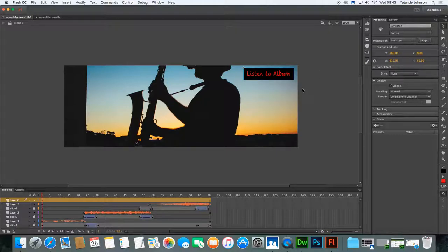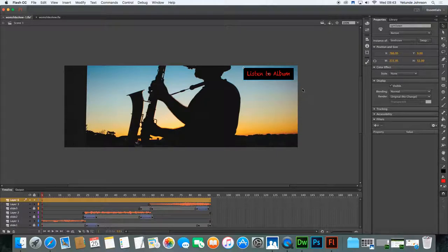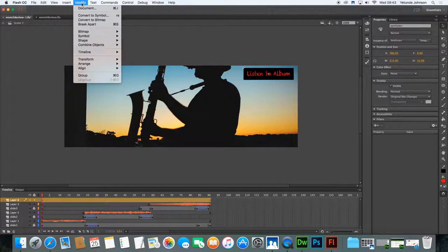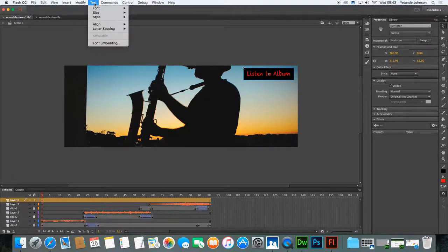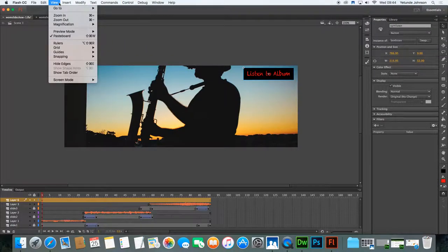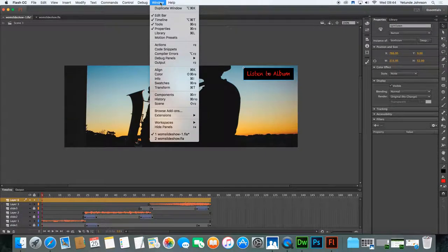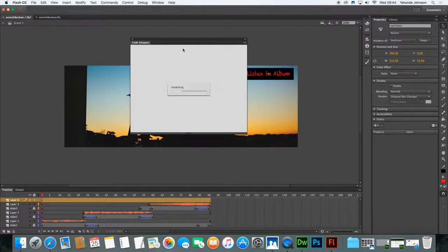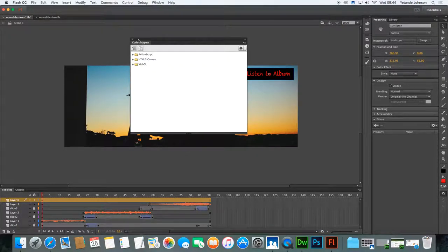Now, the action usually has to be coded. But what comes with Flash right now are some predefined snippets of code that help you get there quicker. So what we're going to do is look for that code. So make sure you've selected your button. And if you go to window, go down to code snippets.